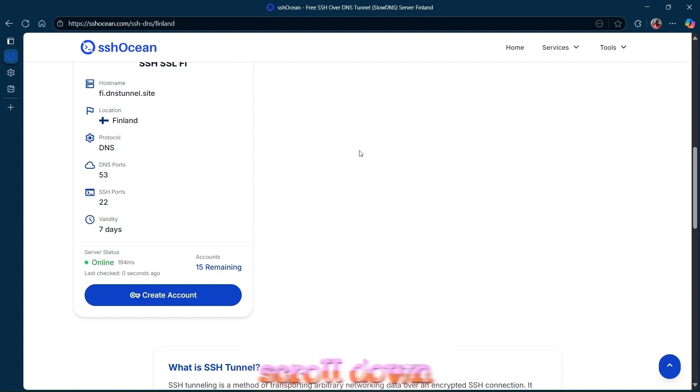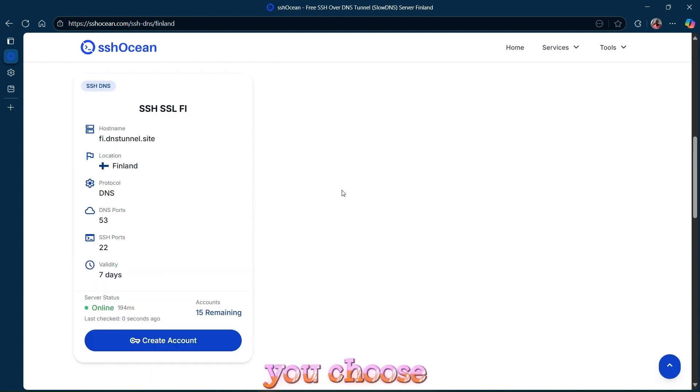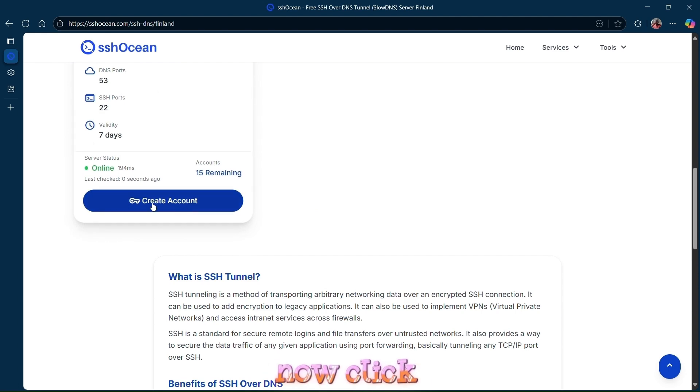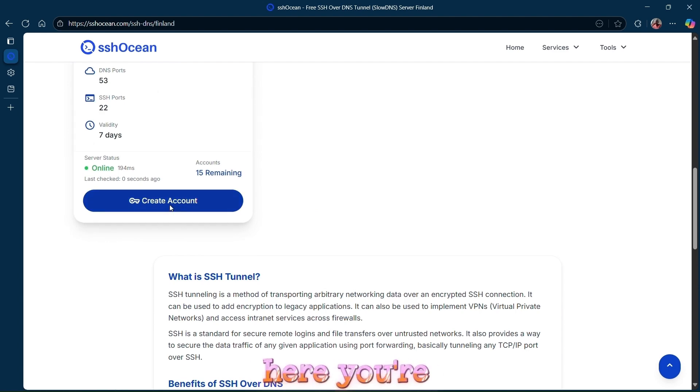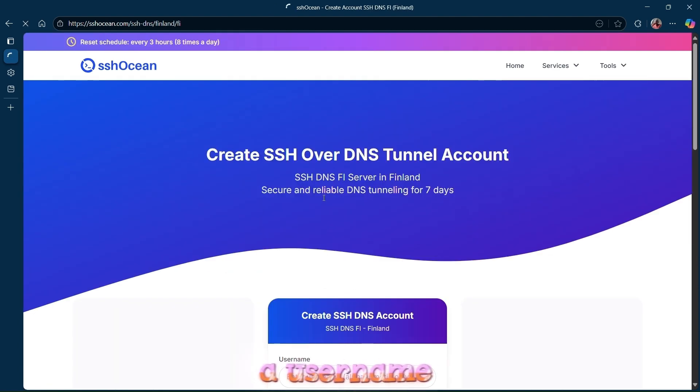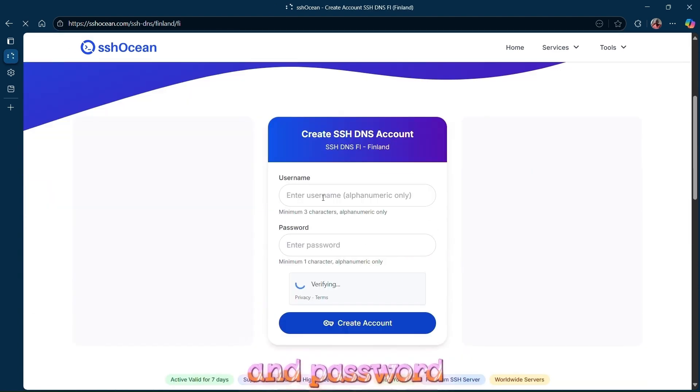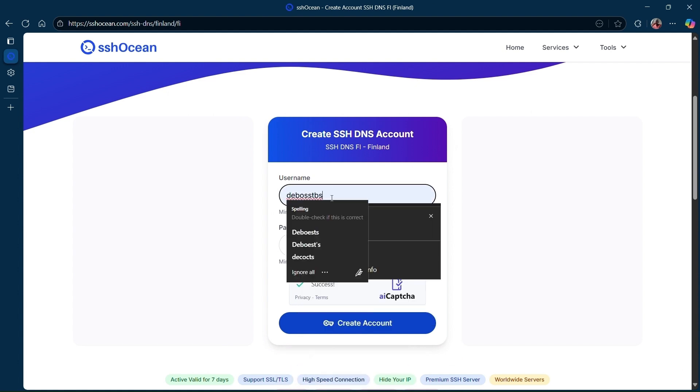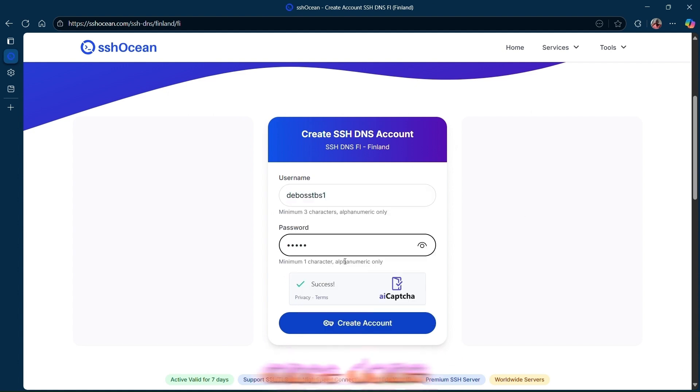Scroll down and make sure you choose a server that is online and has accounts left to create. Now click on Create Account. Here you're going to enter a username and password of your choice. Once done, click on Create Account.